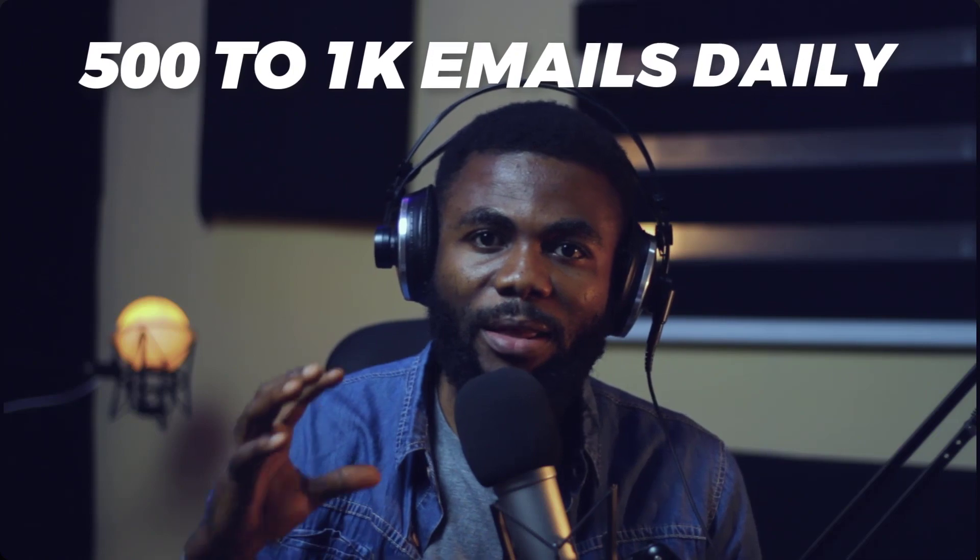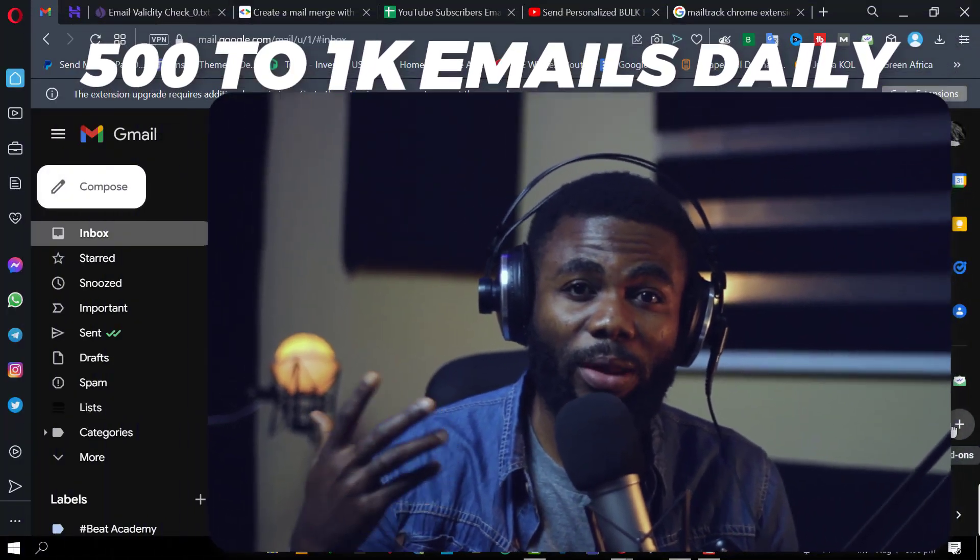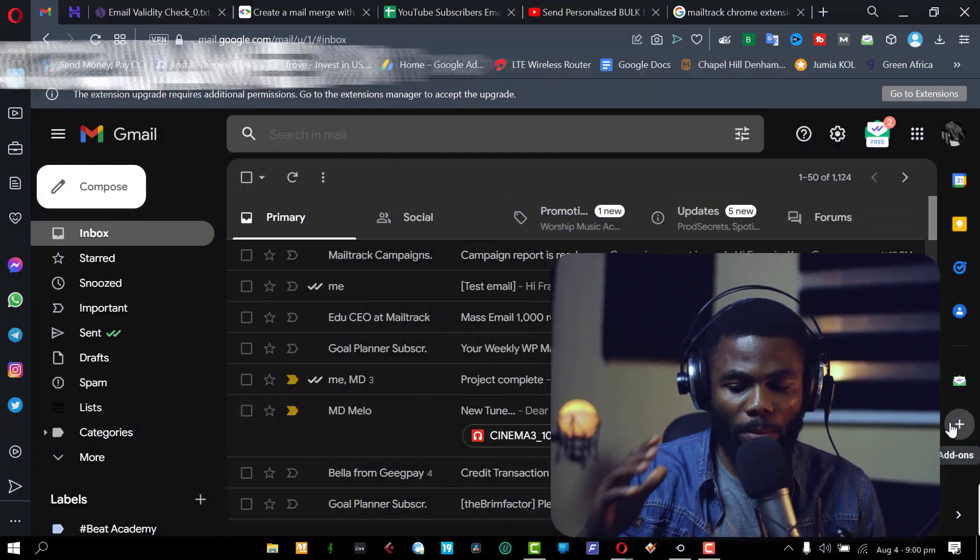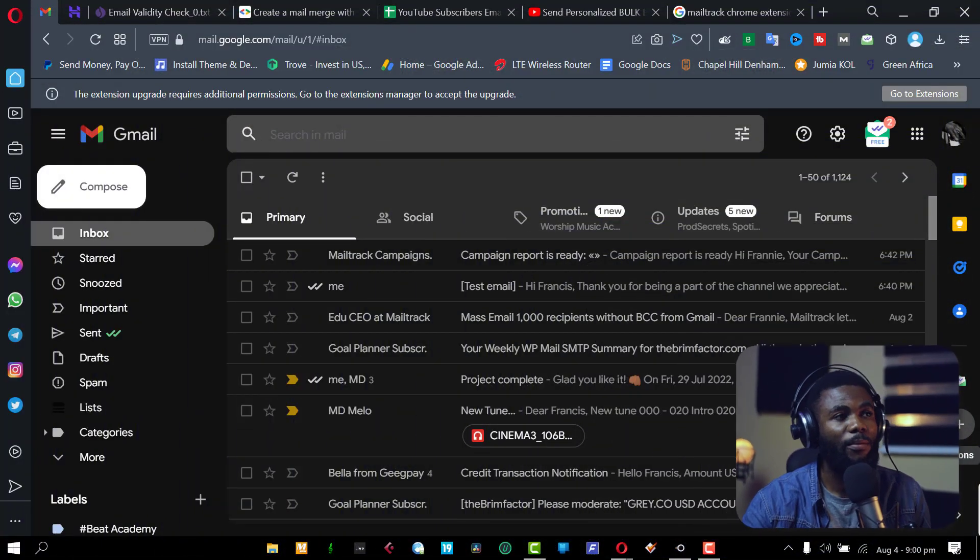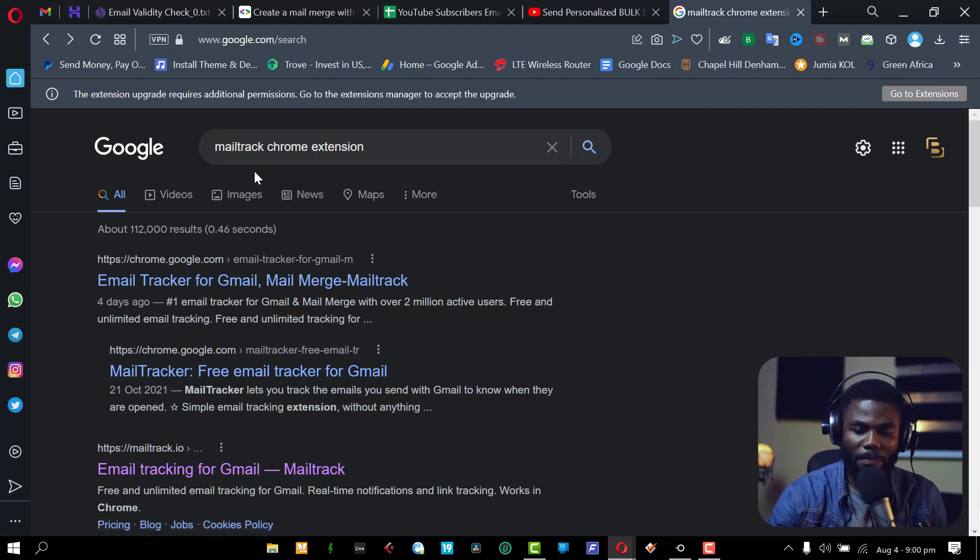You can use this for a while, but you also need to be careful not to send out too much emails using this because Gmail has a restriction to the number of emails that you can send, but more about that later. But for now, what we're going to be using for this is a Chrome extension known as MailTrack.